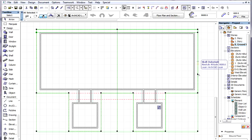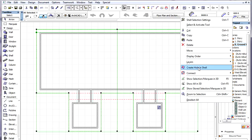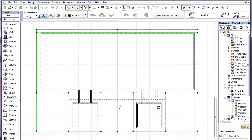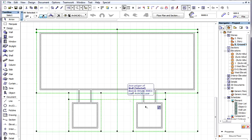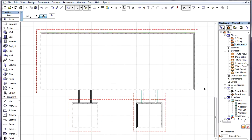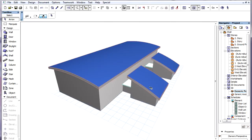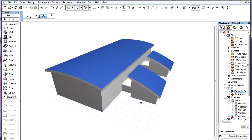We select the shell, activate the Create Hole in Shell command of the context menu and space-click our pre-drawn lines to create the hole. We check the result in 3D.